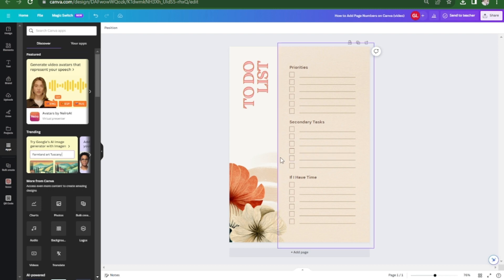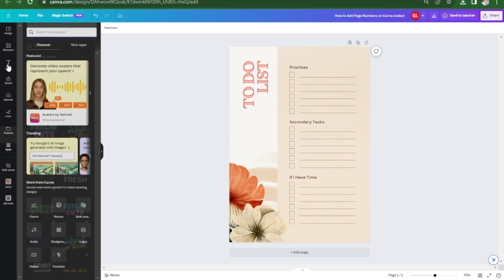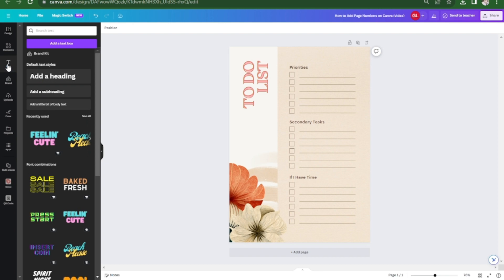So go to your Canva design and click the text tool in the left hand sidebar. Now click add a little bit of body text and type your page number.